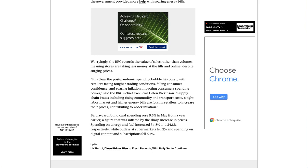It is clear the post-pandemic spending bubble has burst, with retailers facing tougher trading conditions, falling consumer confidence, and soaring inflation impacting consumer spending power, said the BRC's chief executive Helen Dickinson.